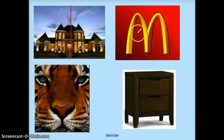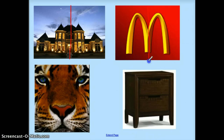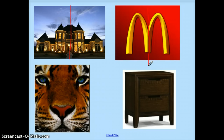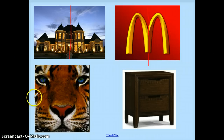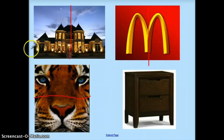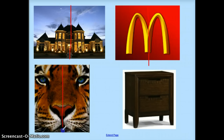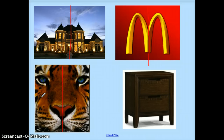Let's look at this McDonald's sign. If I draw a line right down the middle of that, it is a line of symmetry because the left and the right are congruent. Let's look at the tiger. If I draw a line going across, does that show the top and the bottom being congruent? The answer is no — that is not a line of symmetry. But if I draw one going from top to bottom, a vertical line, the left and the right are congruent. So that is a line of symmetry.